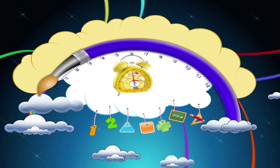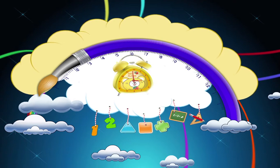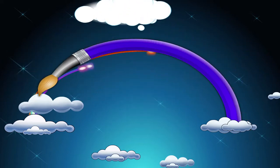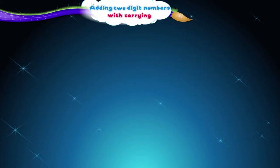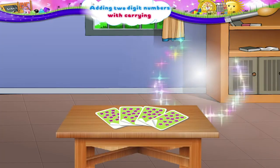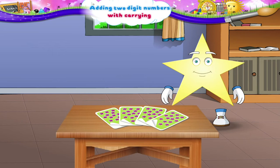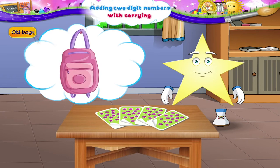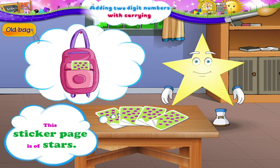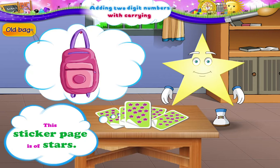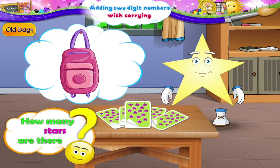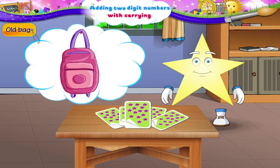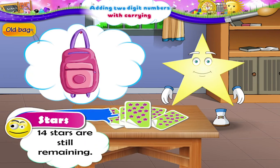Adding Two-Digit Numbers with Carrying. Starry, look at this set of sticker pages I have found in my old bag. This sticker page is of stars. Let us see how many stars are there. Fourteen stars are still remaining.